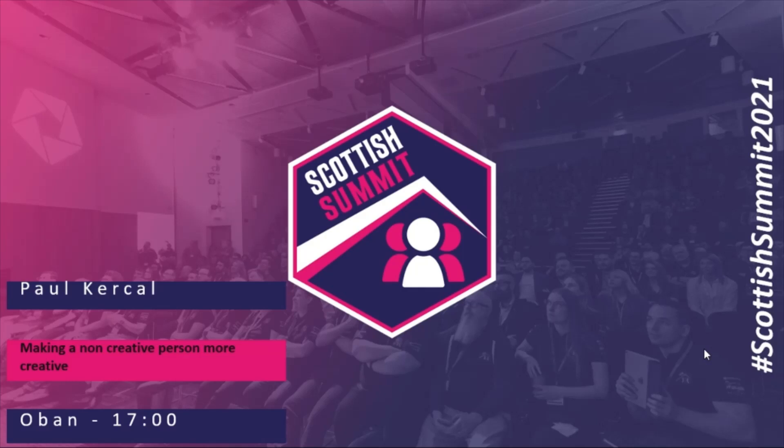Right, hello team. My name is Paul Kercal. I am a strange mixture of teacher, artist and writer.